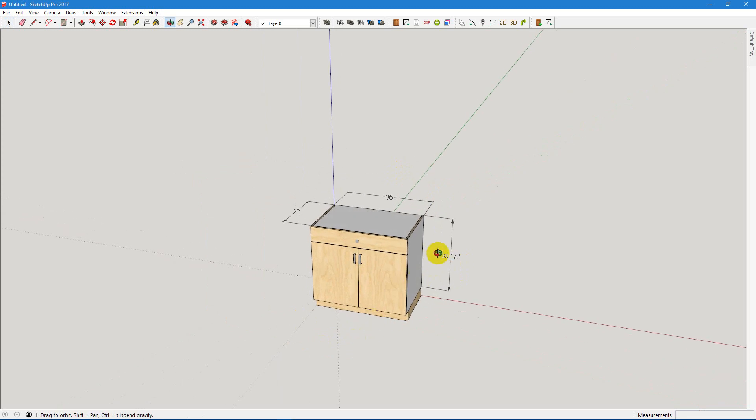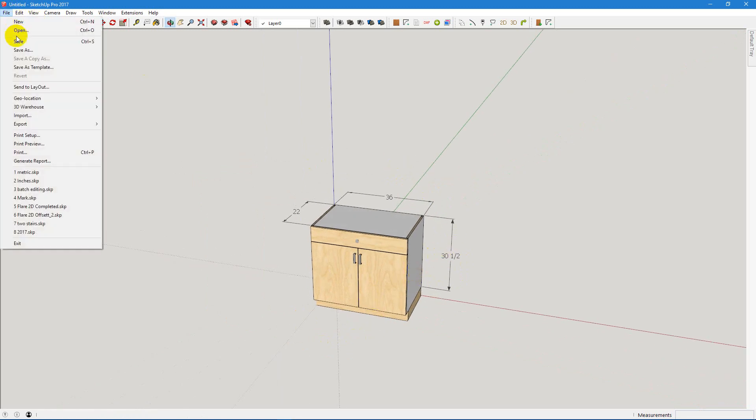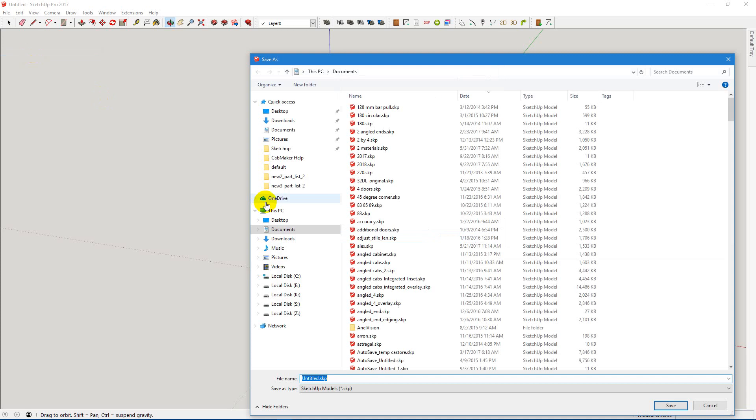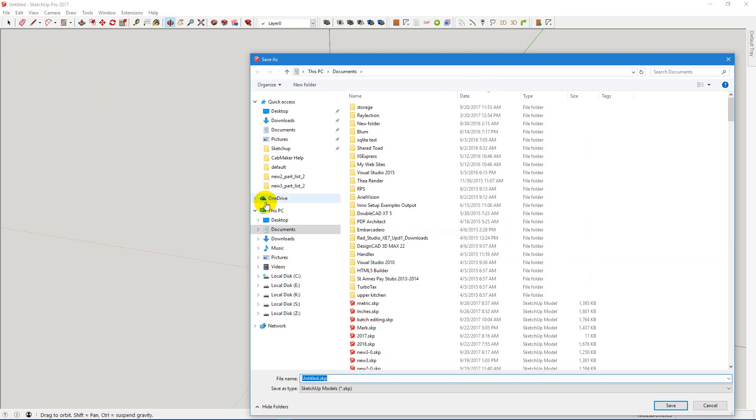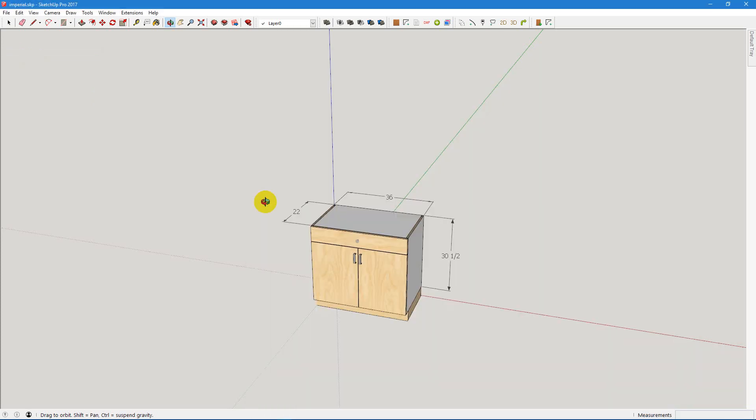Okay, now we have an imperial template. So let's now save that as imperial or inches, whatever you want to call it. And you're ready. So now at this point, it's very simple to switch back and forth between imperial and metric.